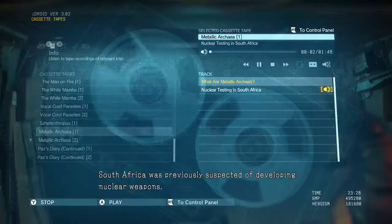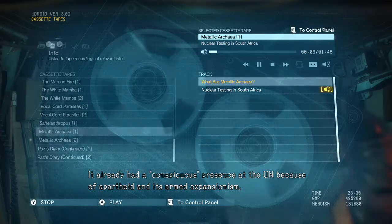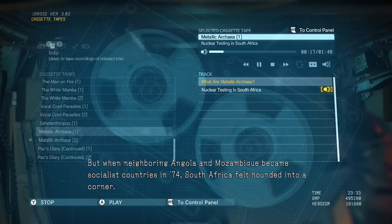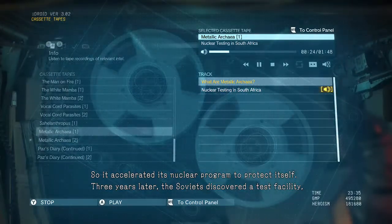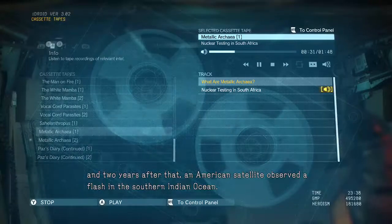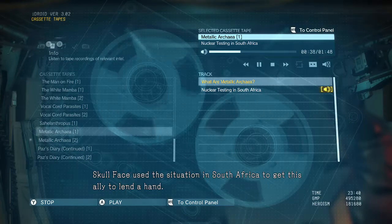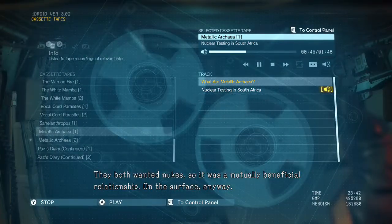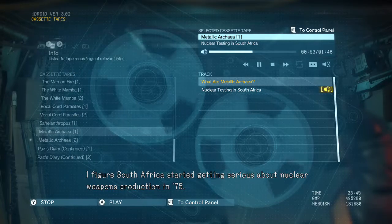South Africa was previously suspected of developing nuclear weapons. It already had a conspicuous presence at the UN because of apartheid and its armed expansionism. But when neighboring Angola and Mozambique became socialist countries in '74, South Africa felt hounded into a corner, so it accelerated its nuclear program to protect itself. Three years later the Soviets discovered a test facility, and two years after that an American satellite observed a flash in the southern Indian Ocean — said to be South Africa conducting a nuclear test with the help of a certain ally.